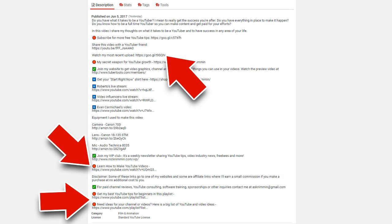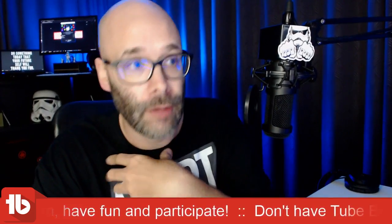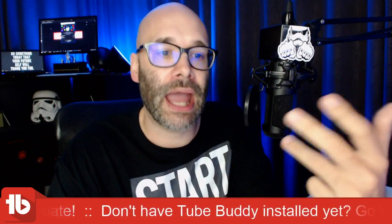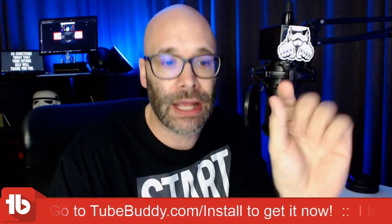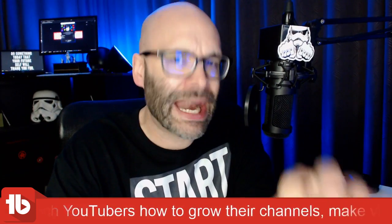Those are emojis in the description — TubeBuddy allows you to use them in comments, titles, and descriptions. You can also go to Emojipedia and copy and paste them. Basically, we now have a fully optimized description: your main description info at the top, your subscribe option for anyone scrolling through, any additional things you're referencing or selling, and at the bottom, links where they can consume more of your content. Emojis help draw attention to things you want people to notice when scrolling through the description.